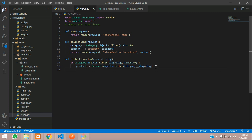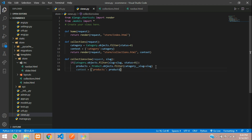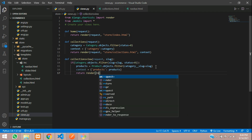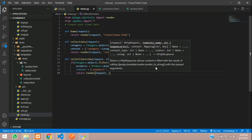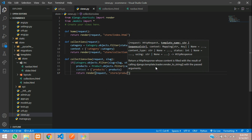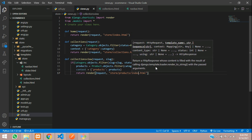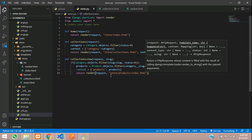Create the context with products, then say return render and here we will be passing the template. The template path will be store slash products slash index dot HTML.